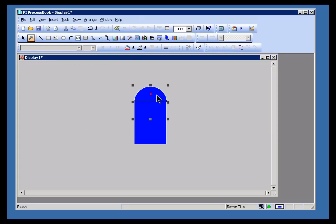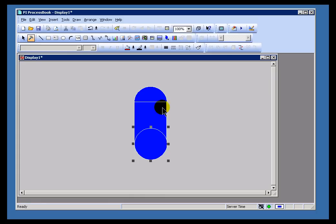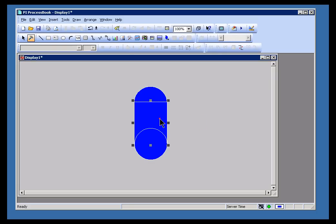For example, fairly easy for me to grab these things, convert them into what I need to use them for. In this case, I want to build a tank. And so I've built that tank out of these three objects.